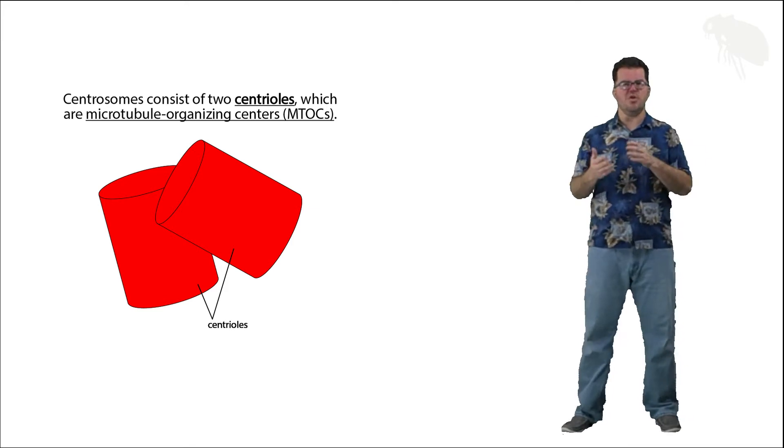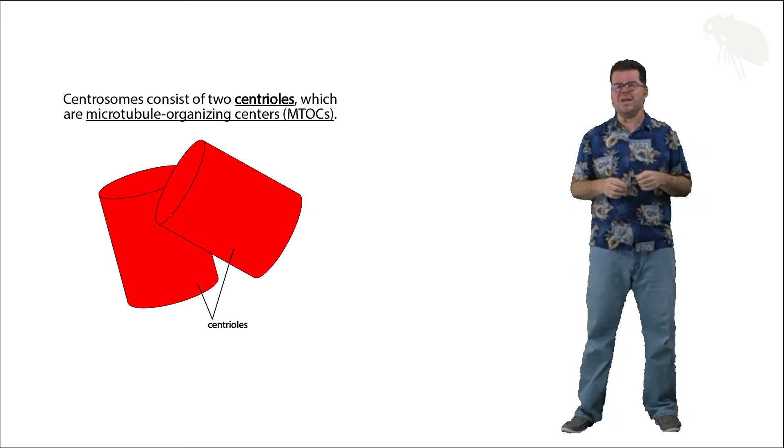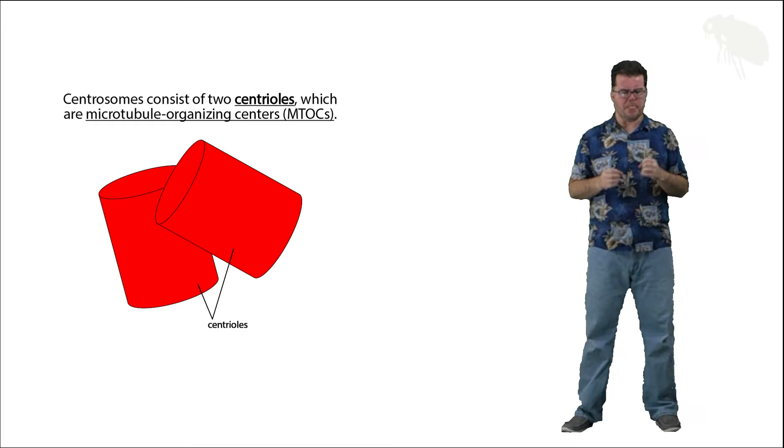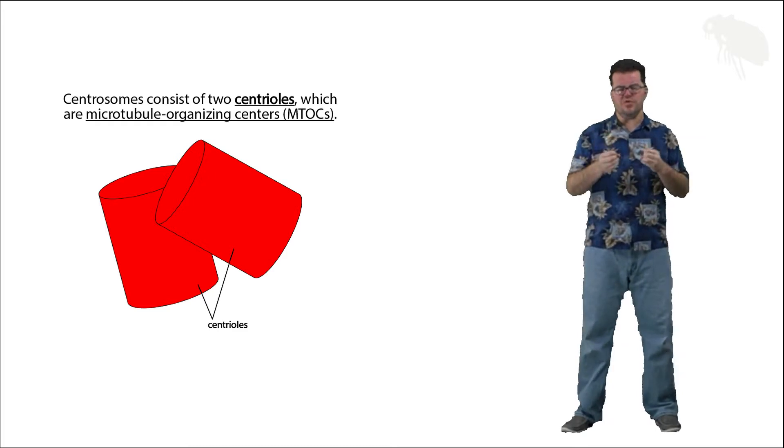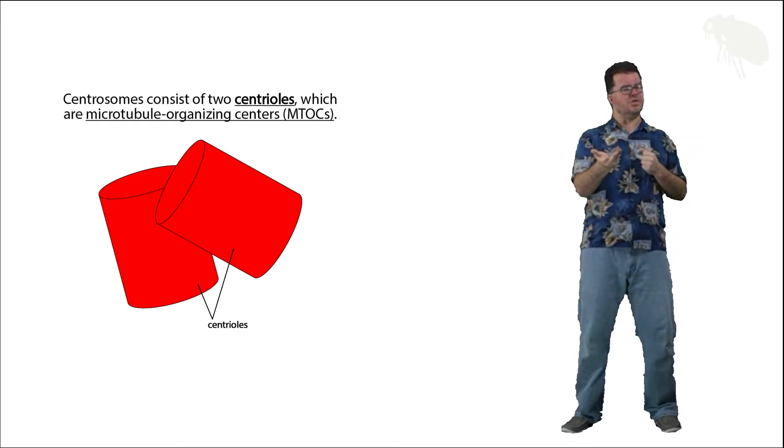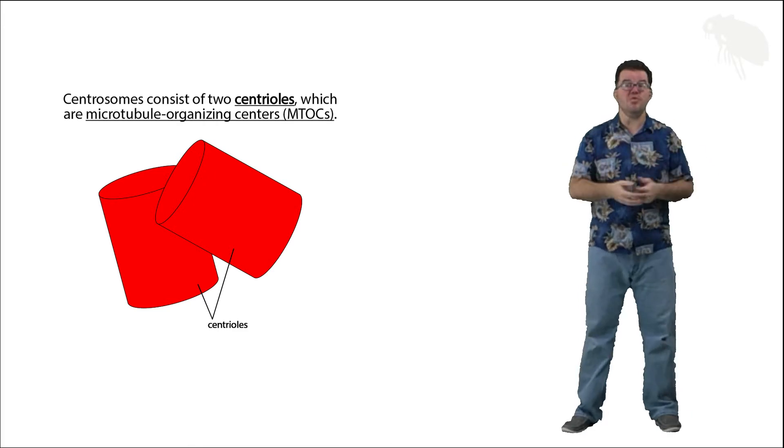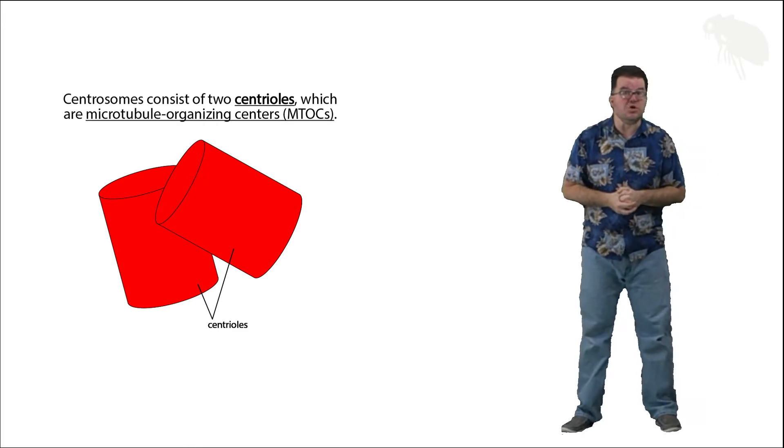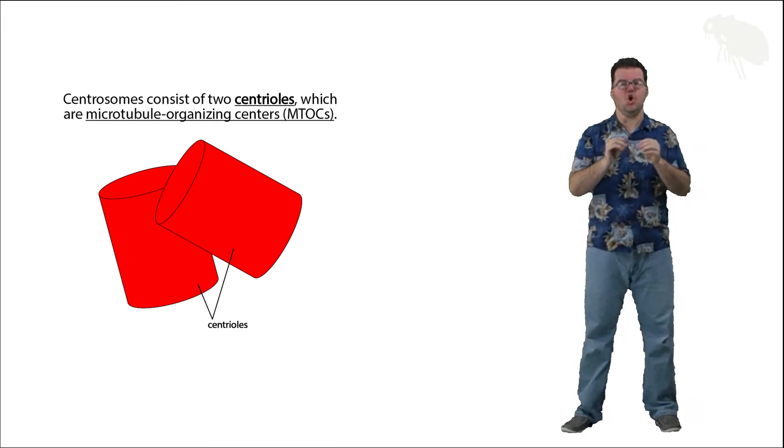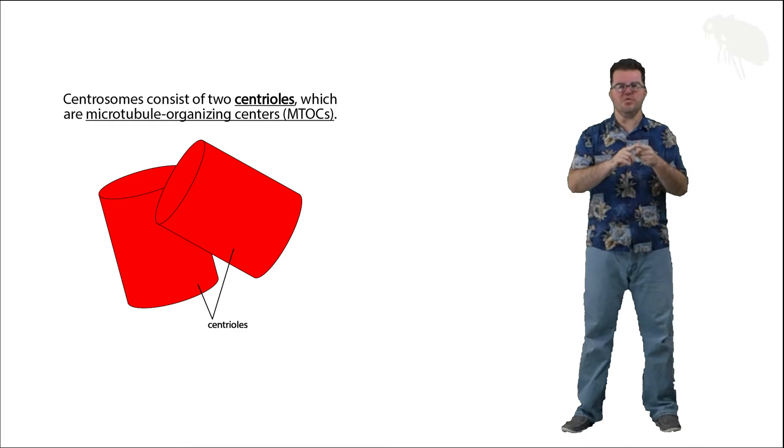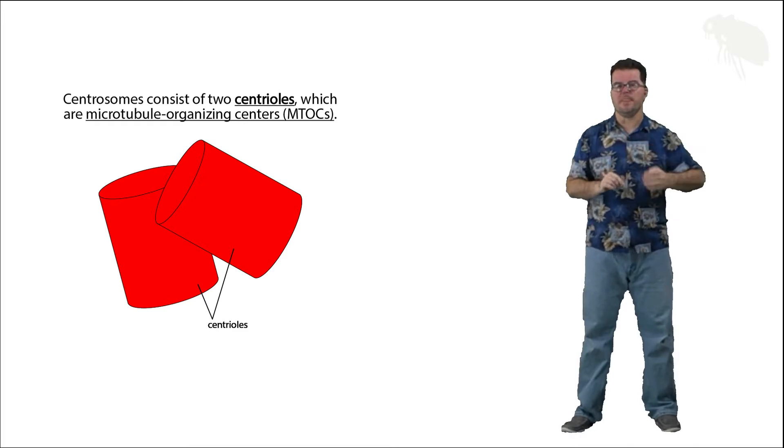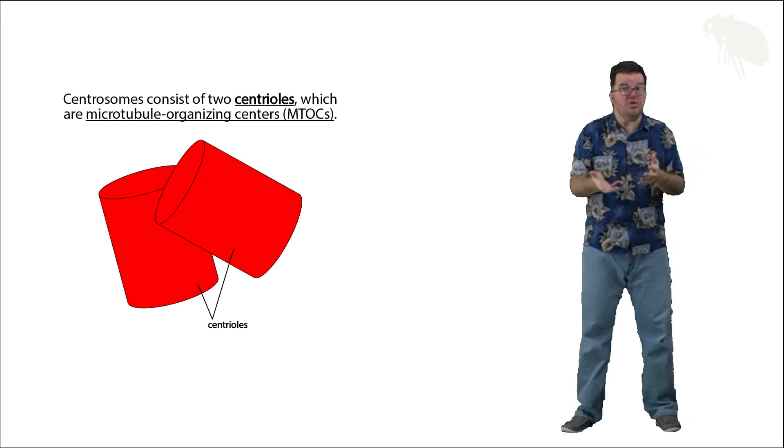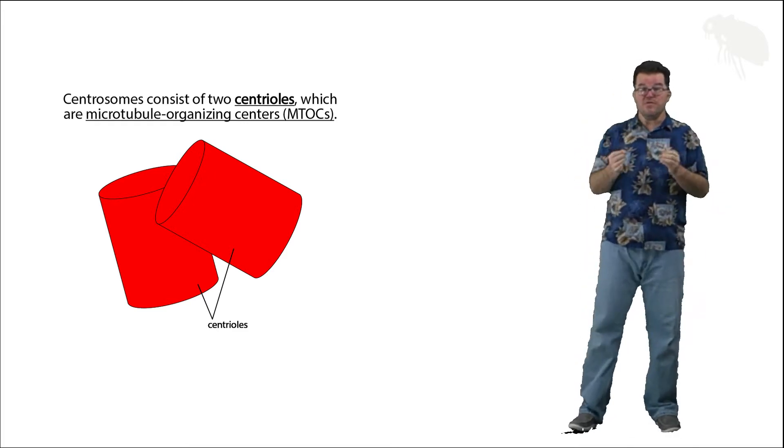The two centrioles, or rather each individual centriole, are microtubule organizing centers, MTOC. They build microtubules. Each of these individual cylinders is a microtubule construction site, and centrosomes are composed of two of them.